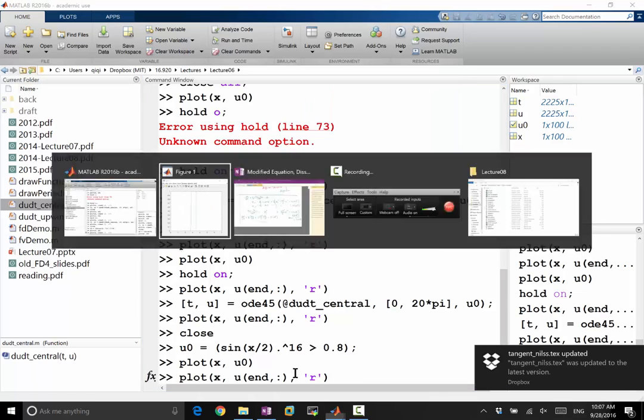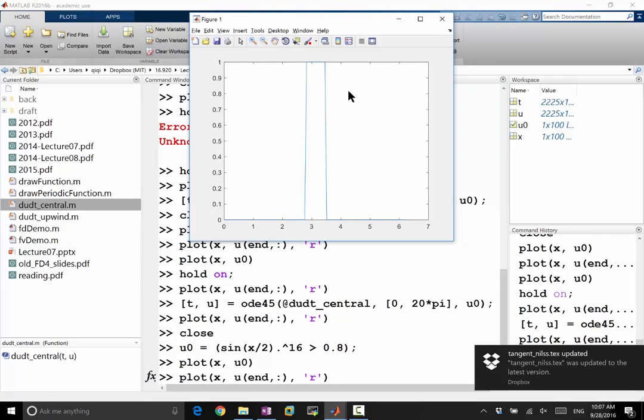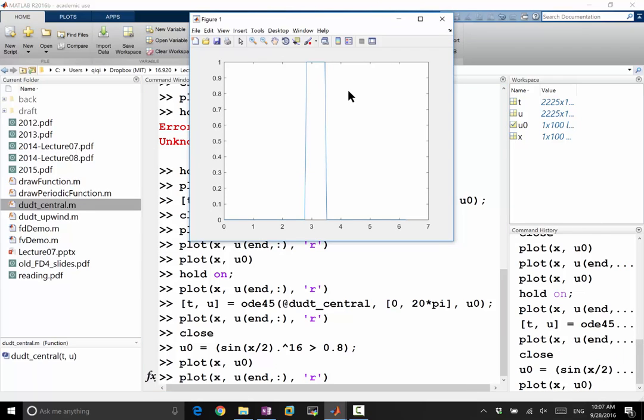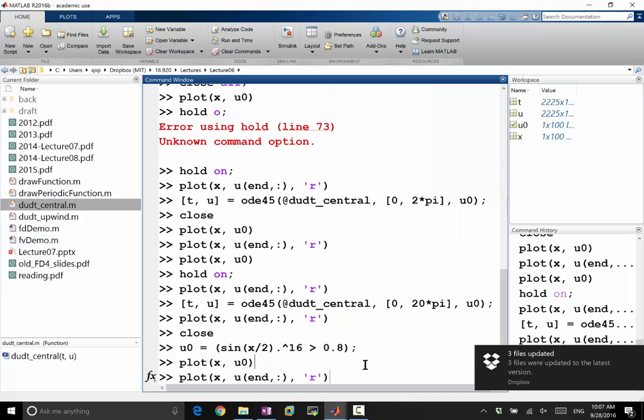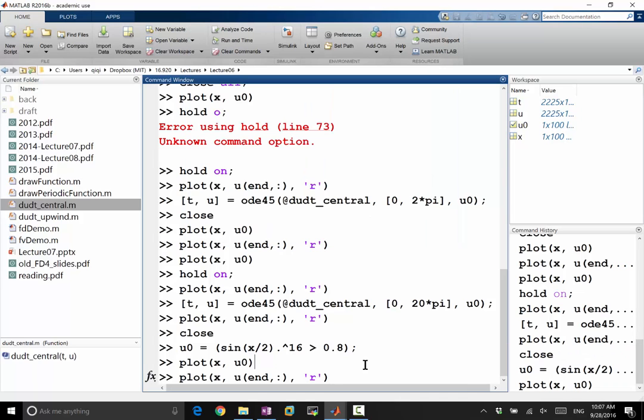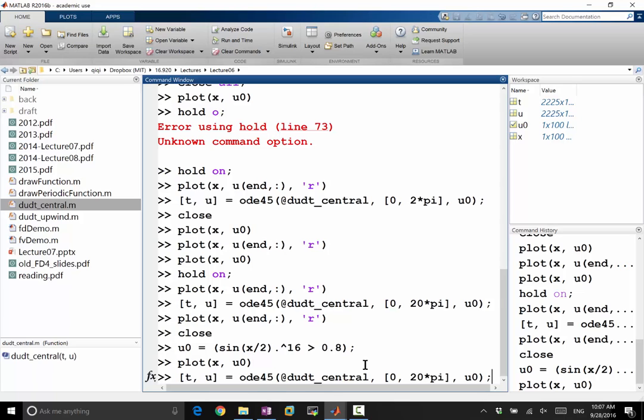And now let's advect it for only one period. The reason I'm doing this is because this function now contains a lot more higher frequencies, right? It has sharp jumps, has a lot of higher frequencies than our smooth bump. So the effect of the dispersion error, therefore, because it advects different frequencies at different speeds, can really be shown with only one period.